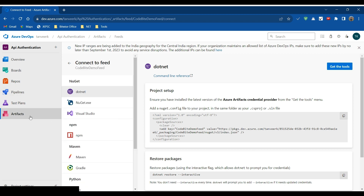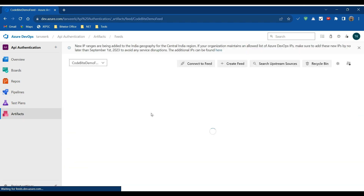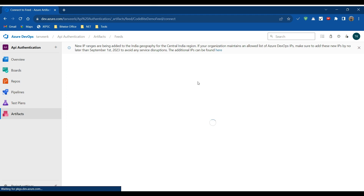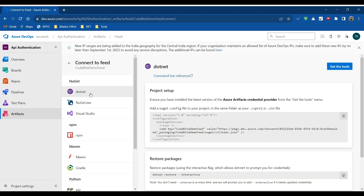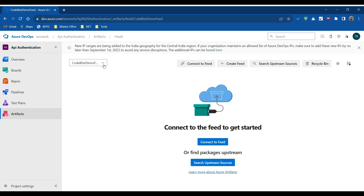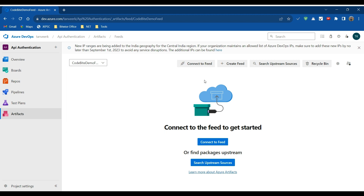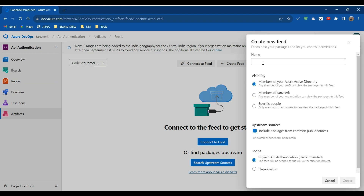Once we have created this feed, let's go back to Artifacts. Here we can see the active feeds in our project. If we want to connect to a new feed, we click on this button. If we want to delete a feed, we select it. Currently we have the CodeByDemo feed only. We can create one more feed — click Create Feed, enter a name such as 'test', and click Create.